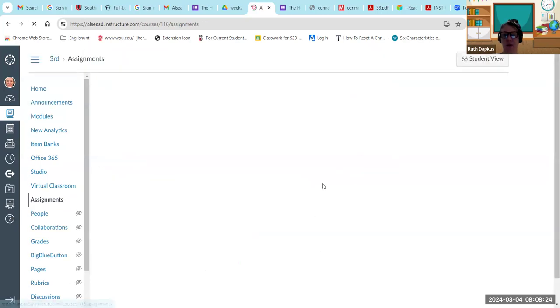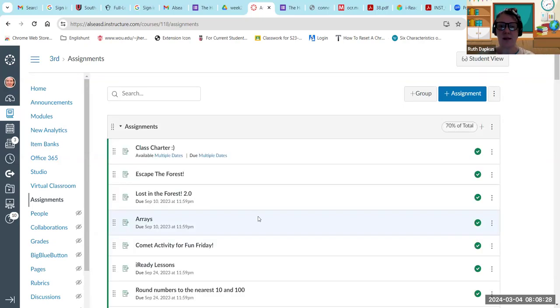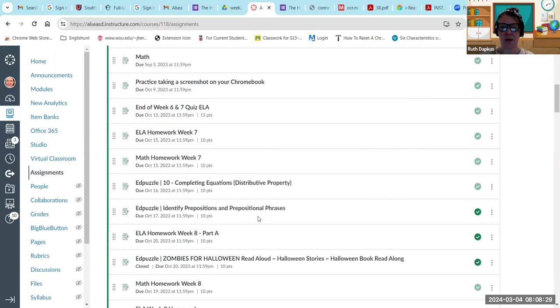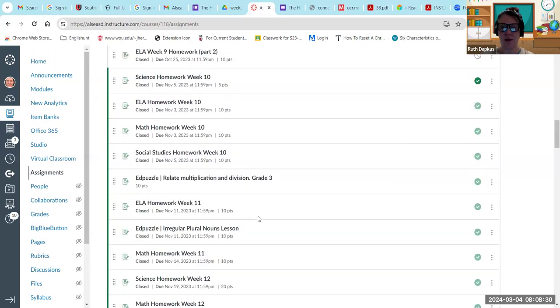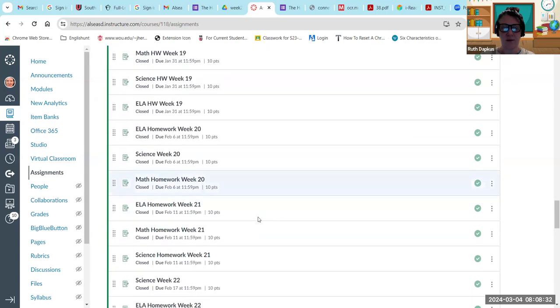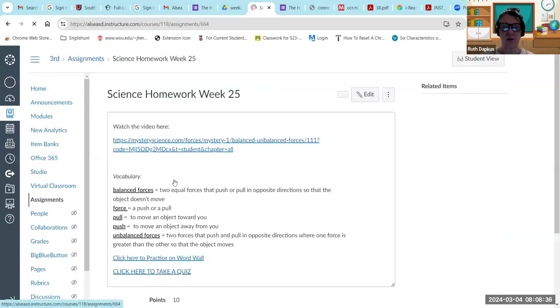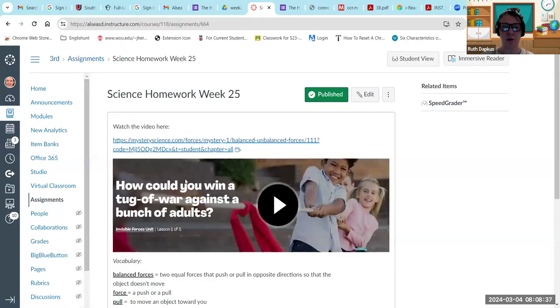Also, we haven't started the science yet for this week, but you guys can get a head start by watching the video. So this is exciting and then there's some fun questions we'll be talking about. If you go to science homework week 25, it's how could you win a tug of war against a bunch of adults.